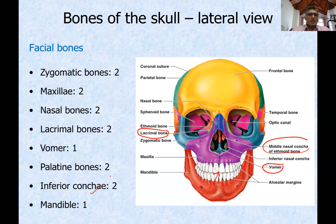Then you have the mandible. So these are the bones that form the facial skeleton.